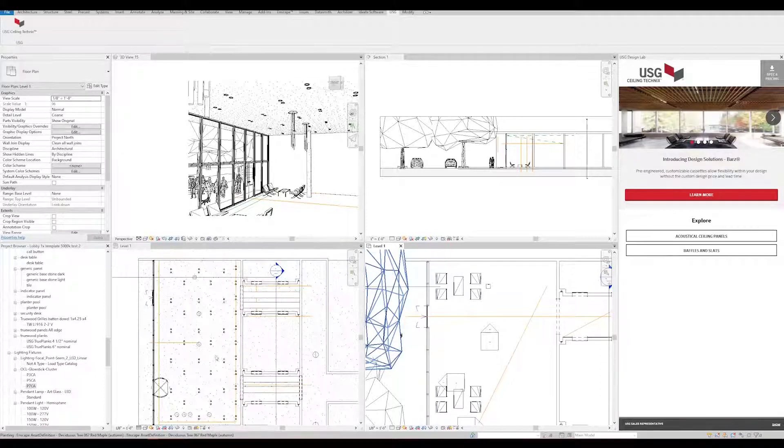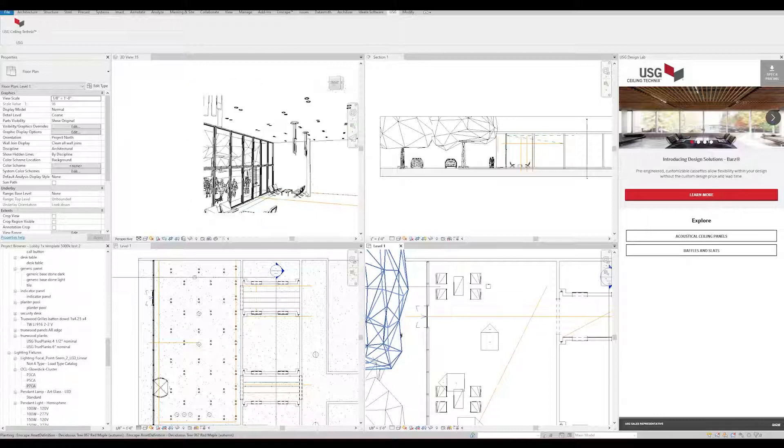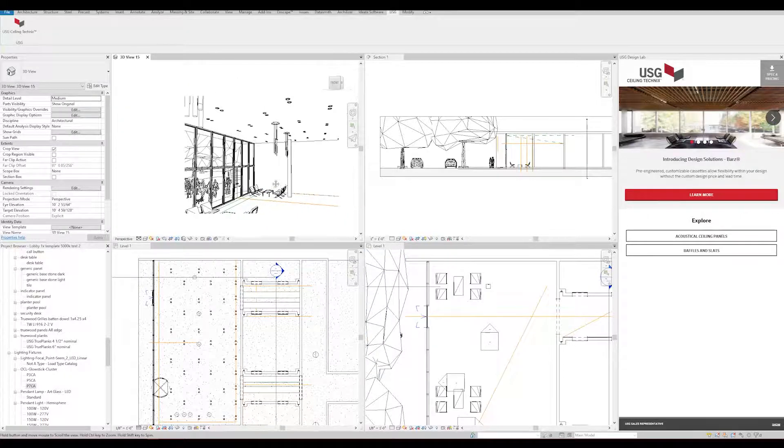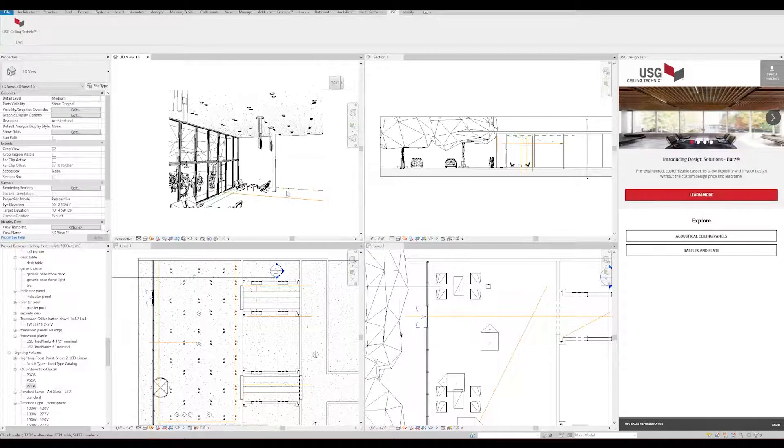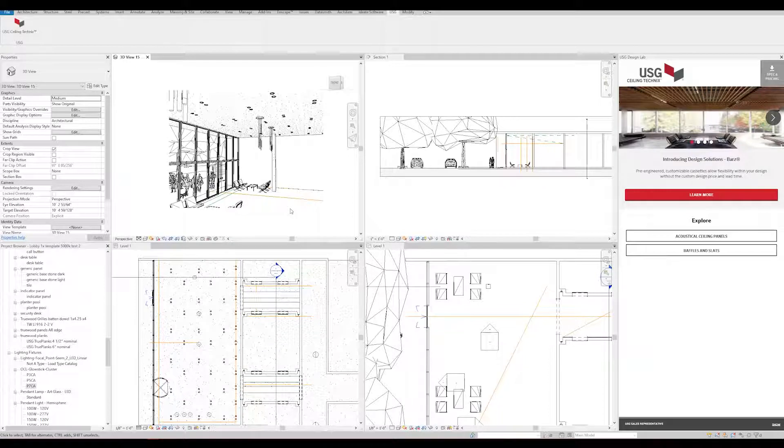Afterwards, we'll demonstrate placing it on a workplane. For this example, our lobby space has several columns and light fixtures. We're going to show you how USG Ceiling Technics can work around those automatically.